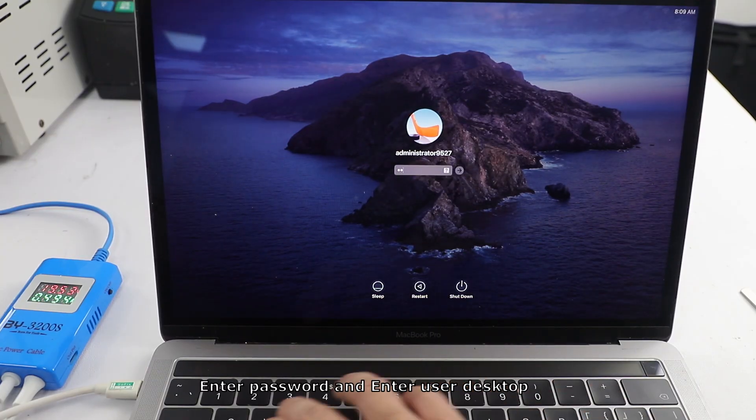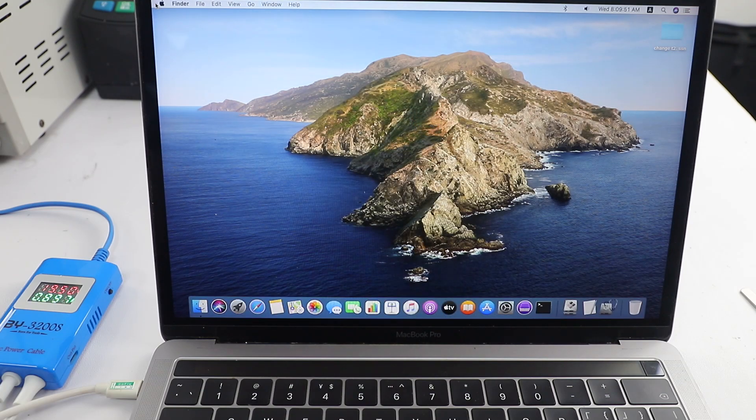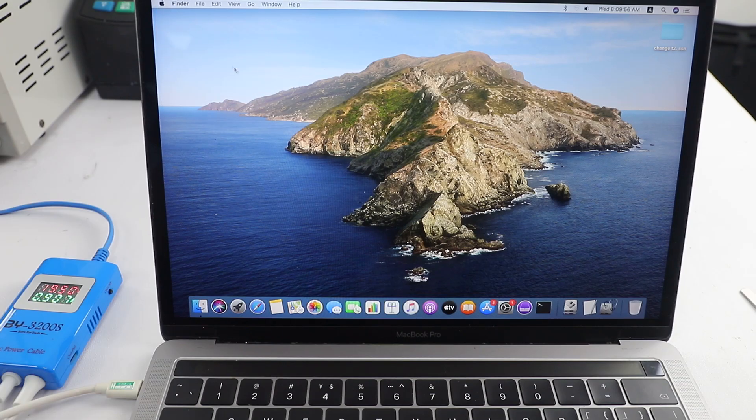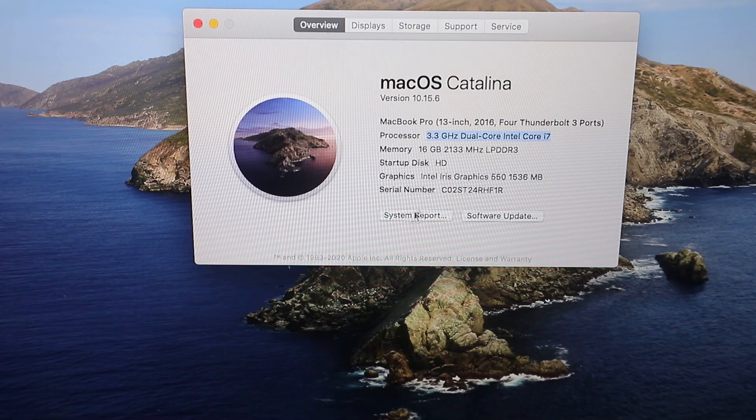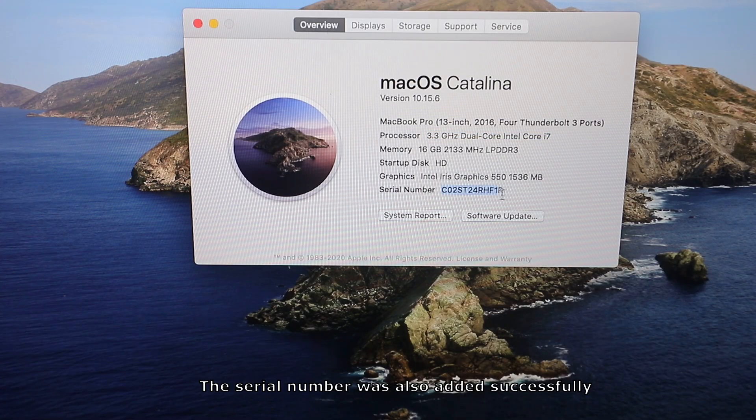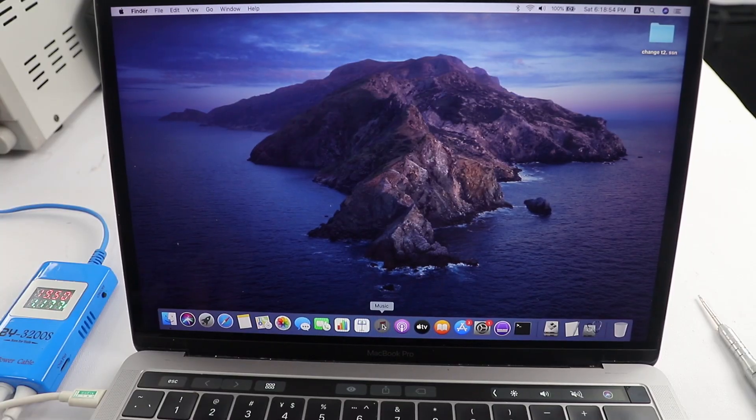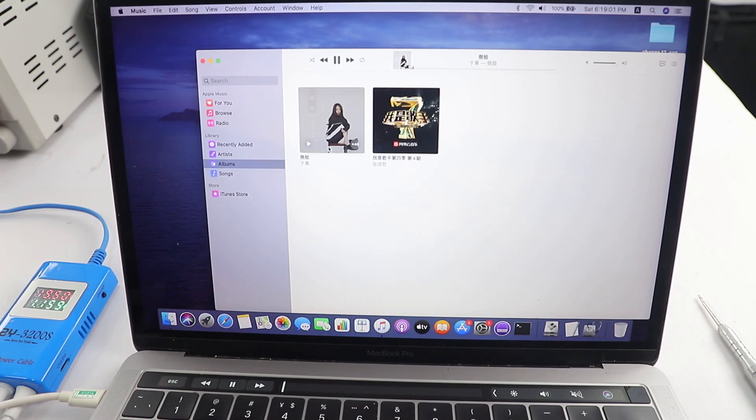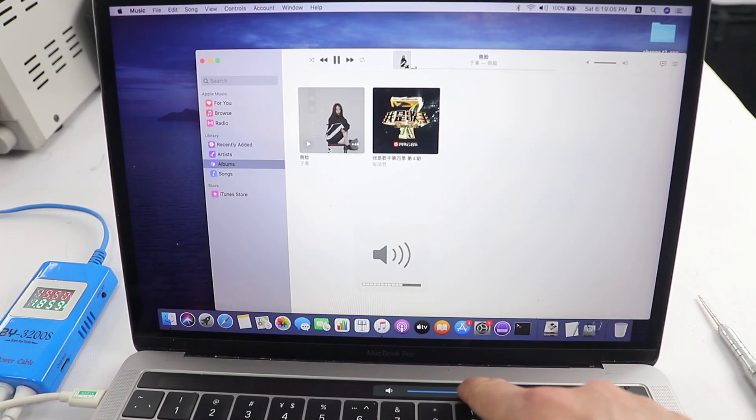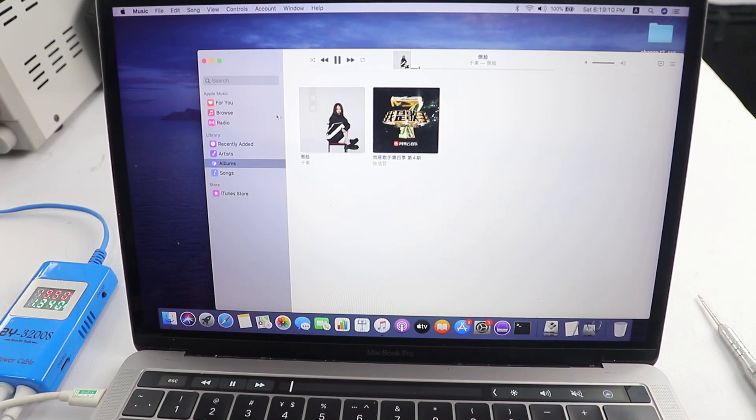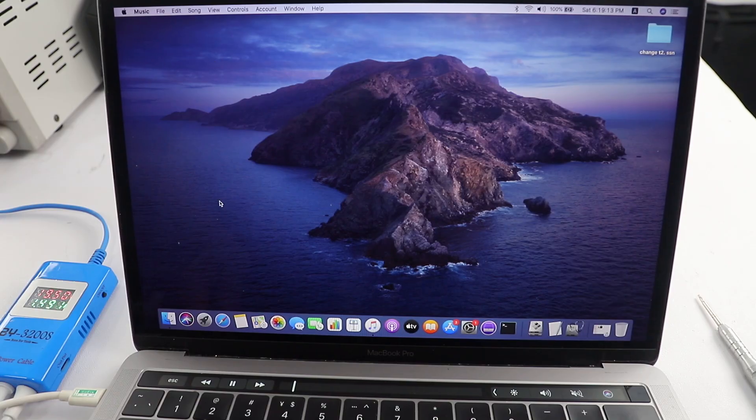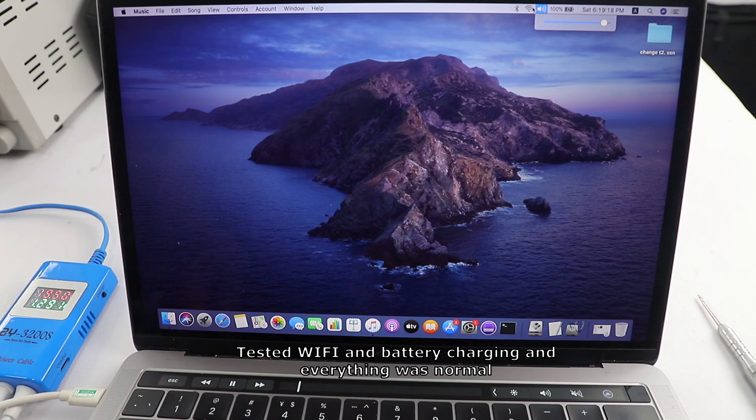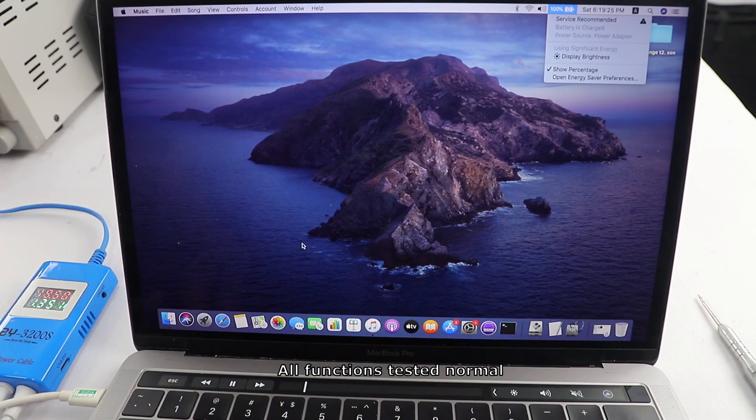Enter password and enter user desktop. The processor has now been upgraded to i7. The serial number was also added successfully. Play music and test the audio. Testing the touch bar. Tested Wi-Fi and battery charging. Everything was normal. All functions tested normal.